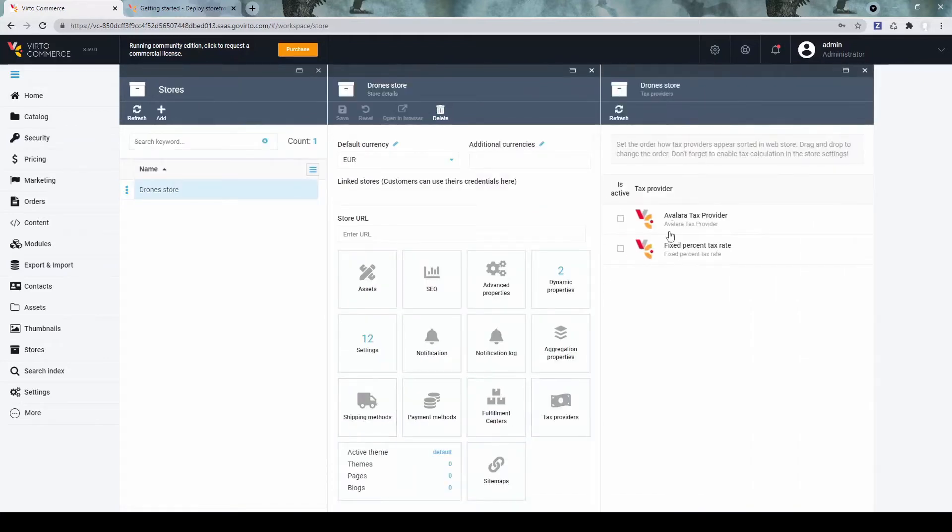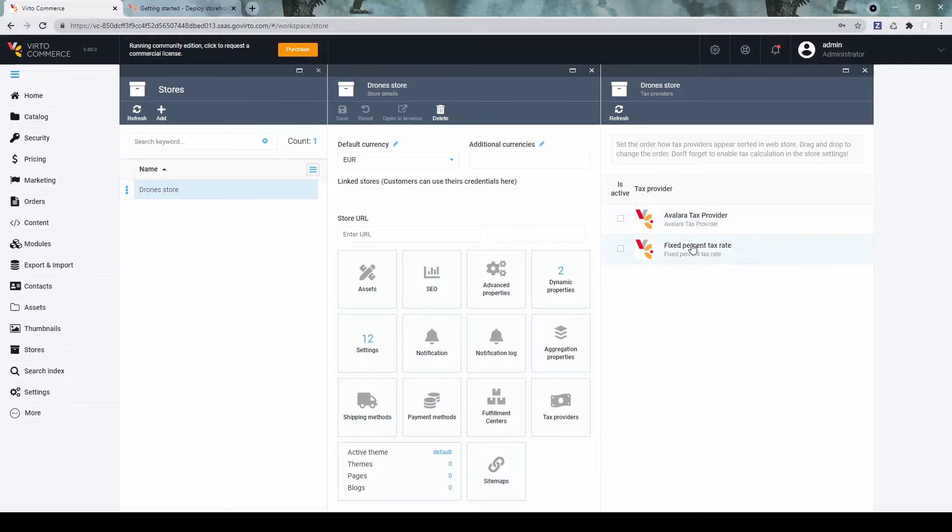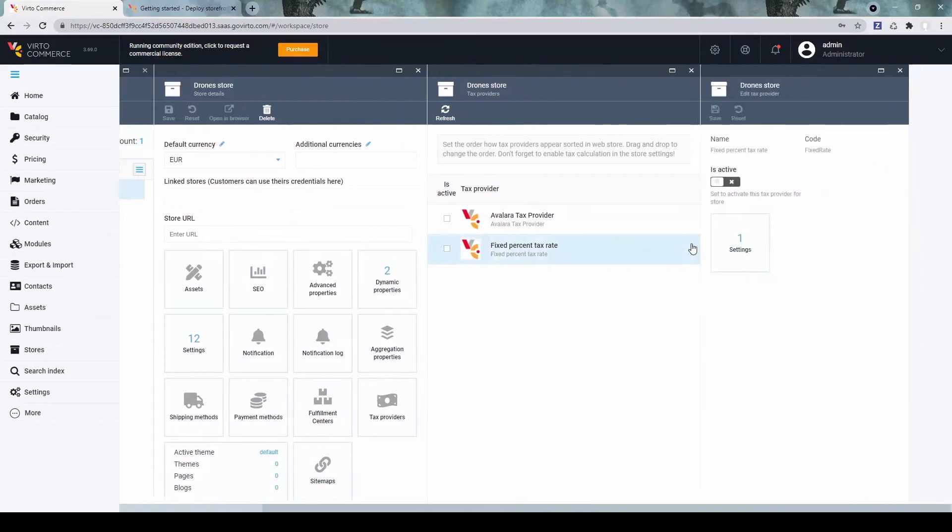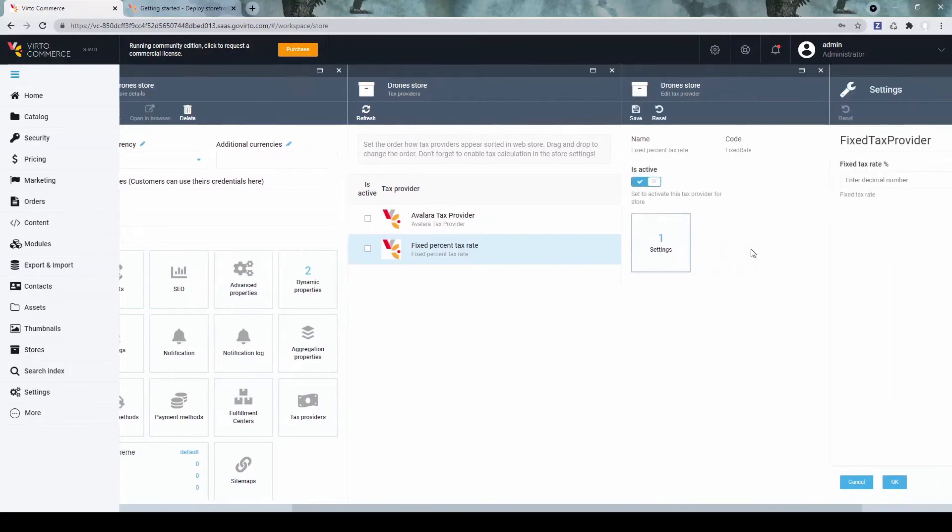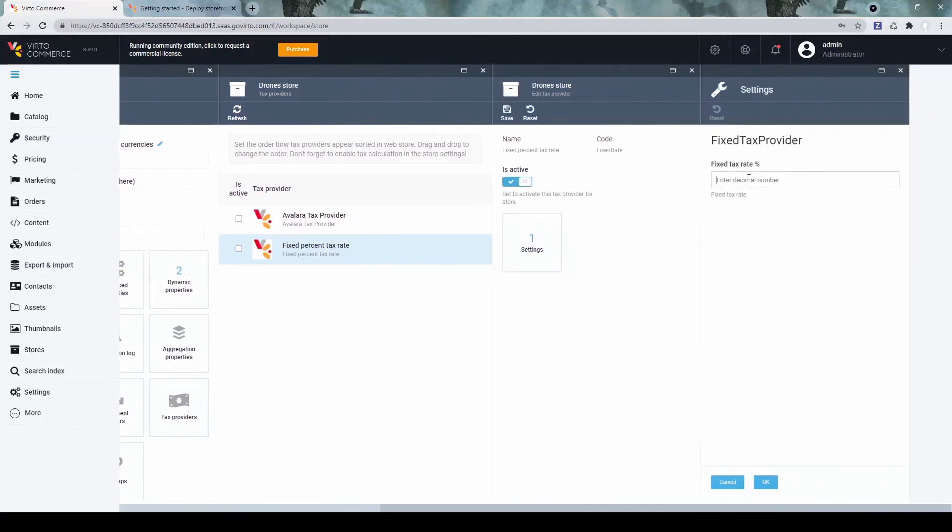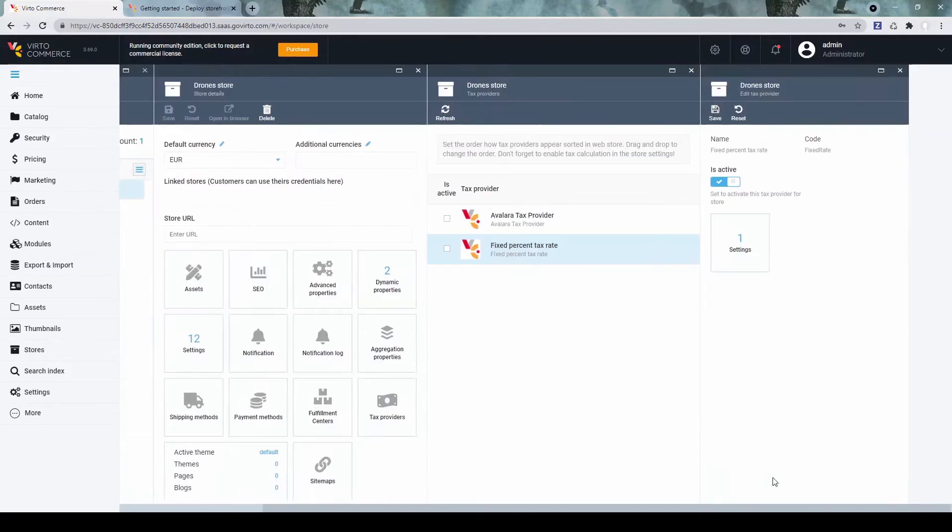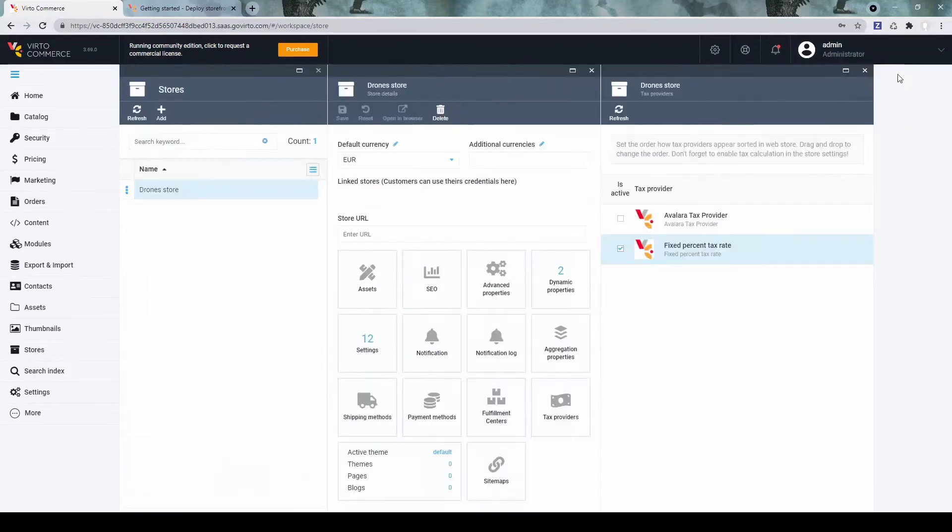Next, we can set the tax providers. We also have two of them available. One is Avalara tax provider, which is an integration. And another one is fixed percent tax rate. Let's enable this one. Let's set some percentage as a VAT, for example. Alright.